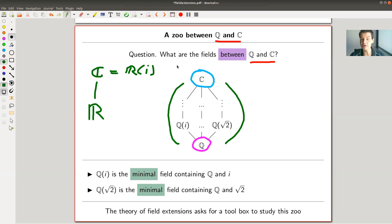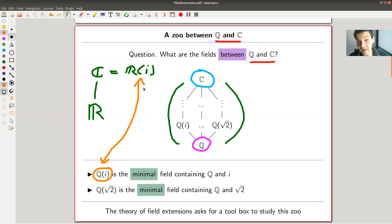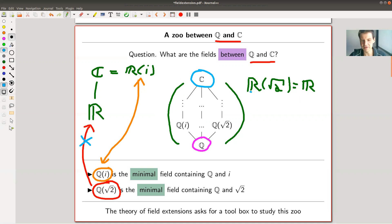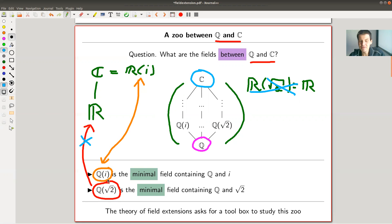For Q the story is really different and really interesting. There's a whole big bunch of field extensions between Q and C. Two examples: you can adjoin I — still a degree two field extension — but it is not the end of the story. You can also adjoin something like the square root of two. Both are degree two field extensions of Q, but there's a whole zoo.